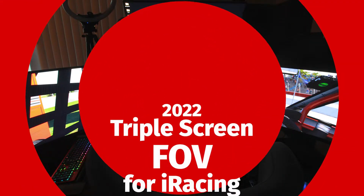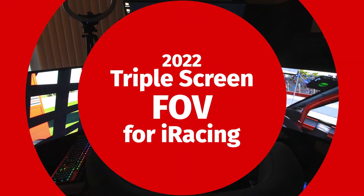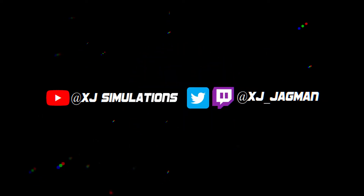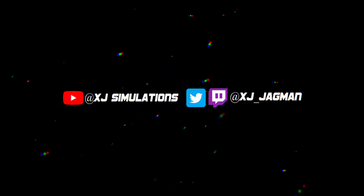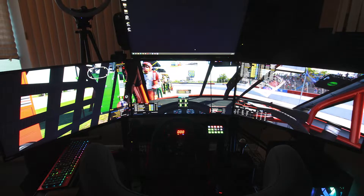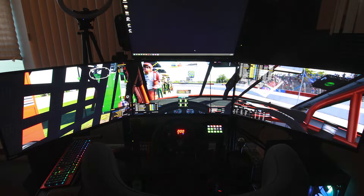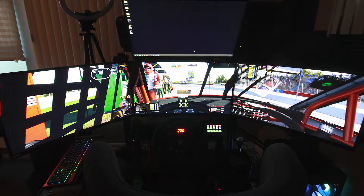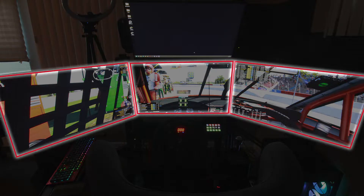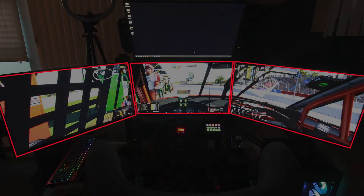Today, I will show you how to set up your field of view or FOV in iRacing for triple monitors. Proper FOV is required in iRacing and any other racing sim. It allows your eyes and your brain to have a correct depth of field that you would expect to see in the real world, which is very important for POV-style racing sims.